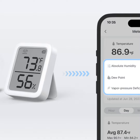We all know temperature and relative humidity are important to check, but did you know there are some other indicators that can give you an even clearer picture of the comfort levels where you live? Factors like absolute humidity, dew point temperature, and vapor pressure deficit.